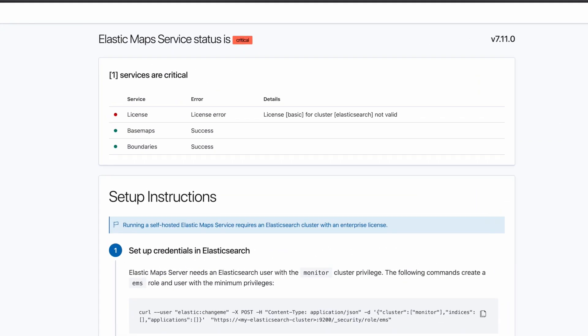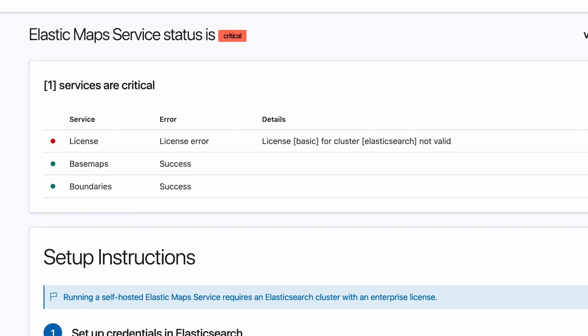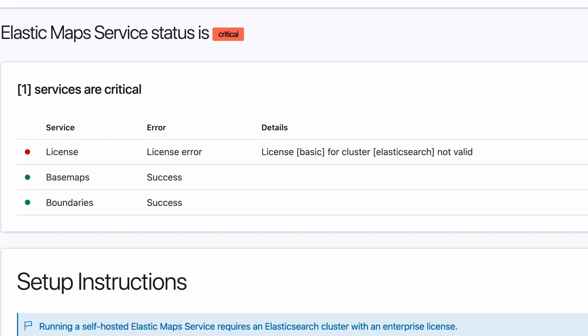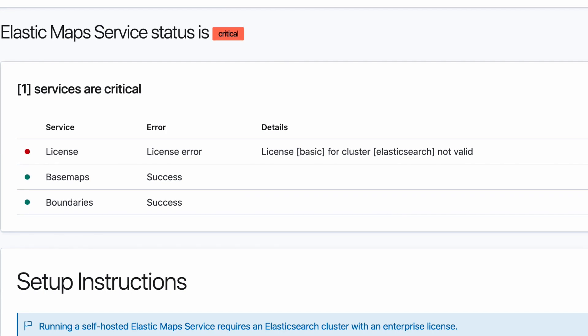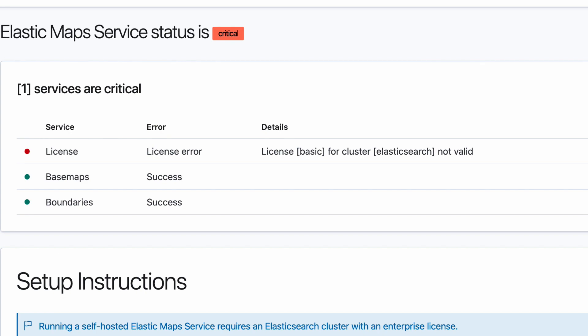Let's check the status page again, and we'll see that license status has now connected to our Elasticsearch cluster. But the service is still red. This is because my cluster is not licensed to run Elastic Maps Server.